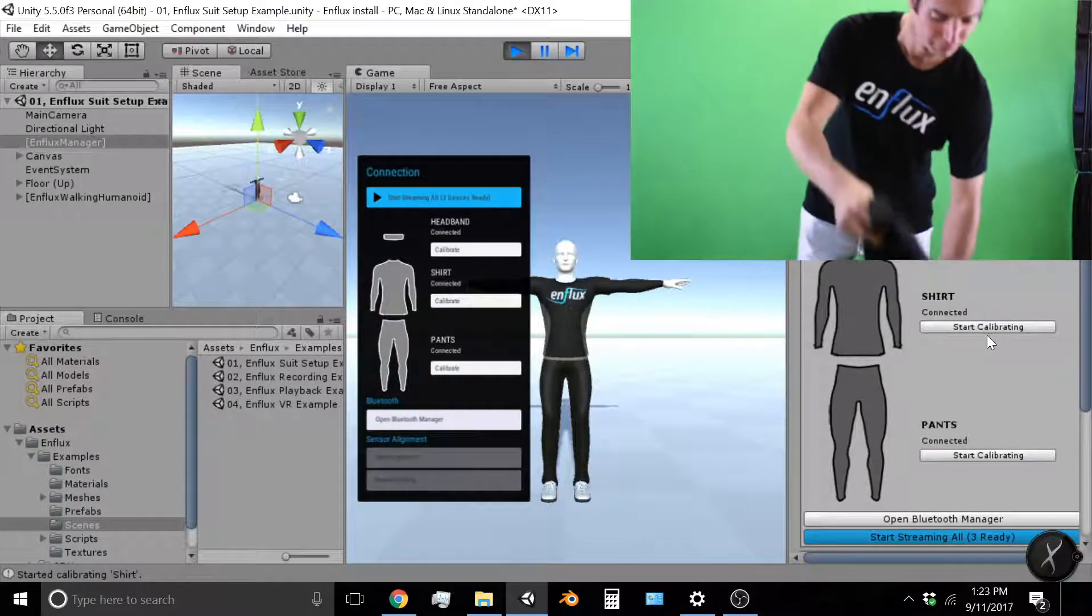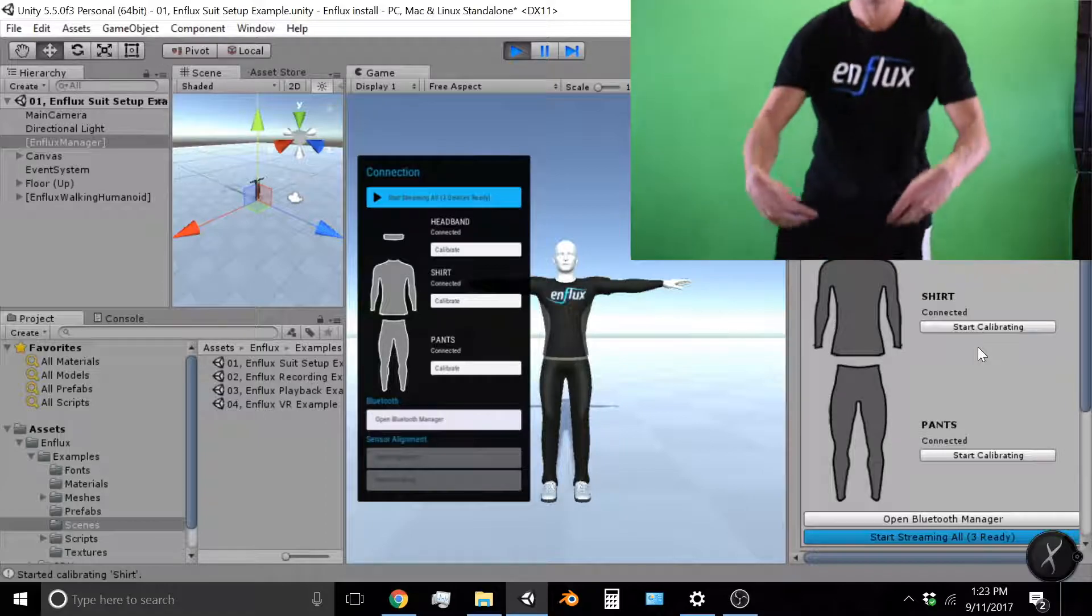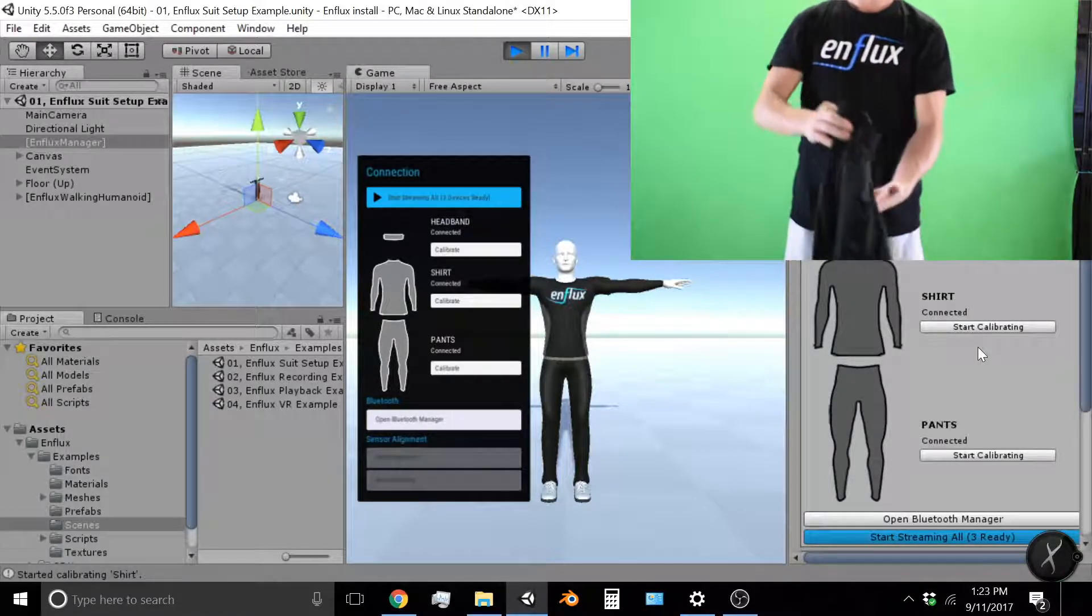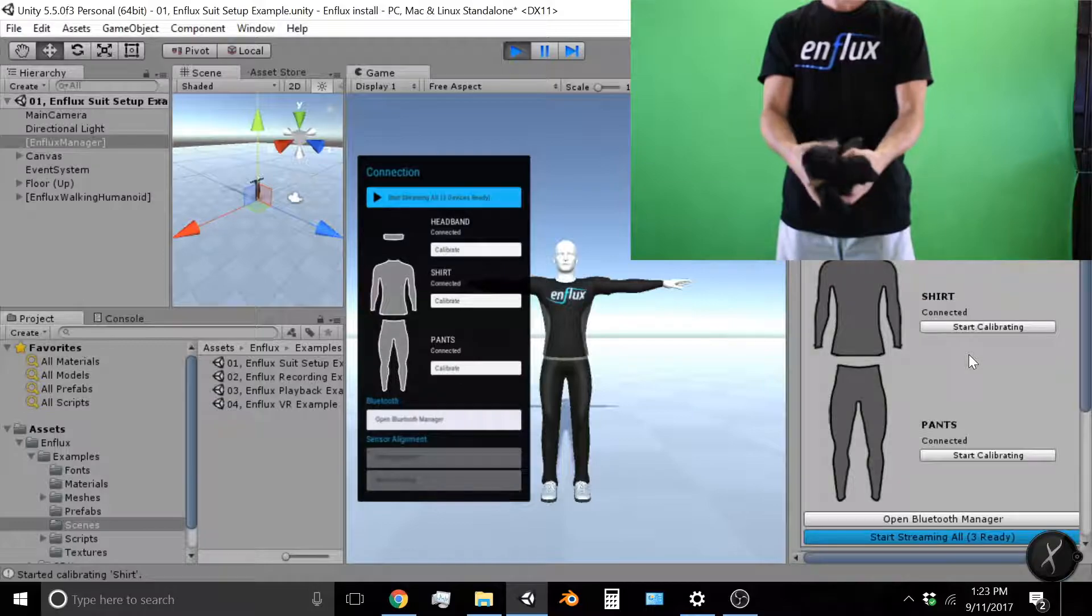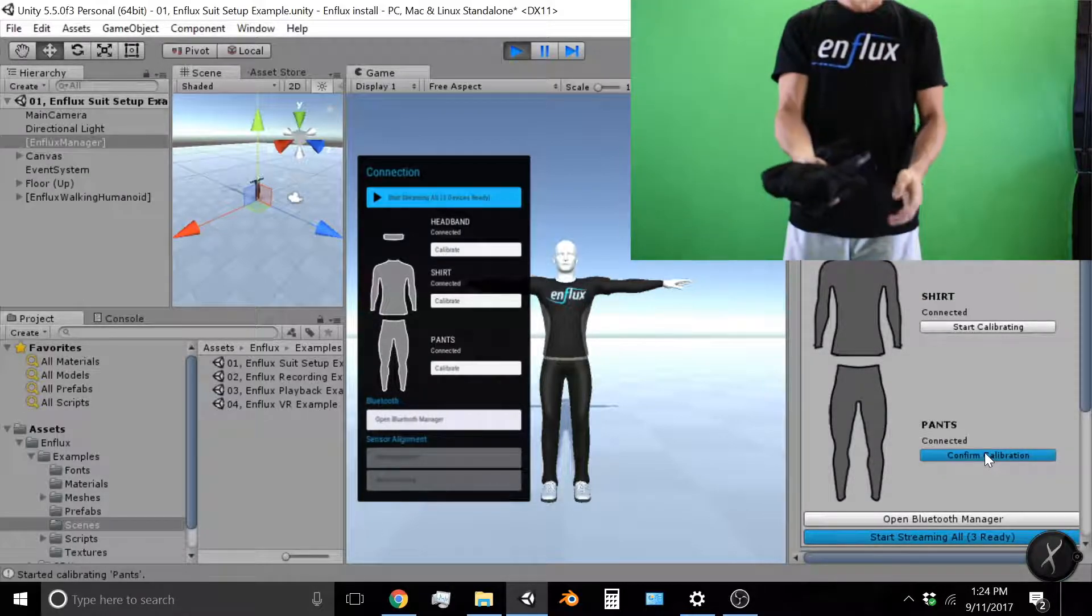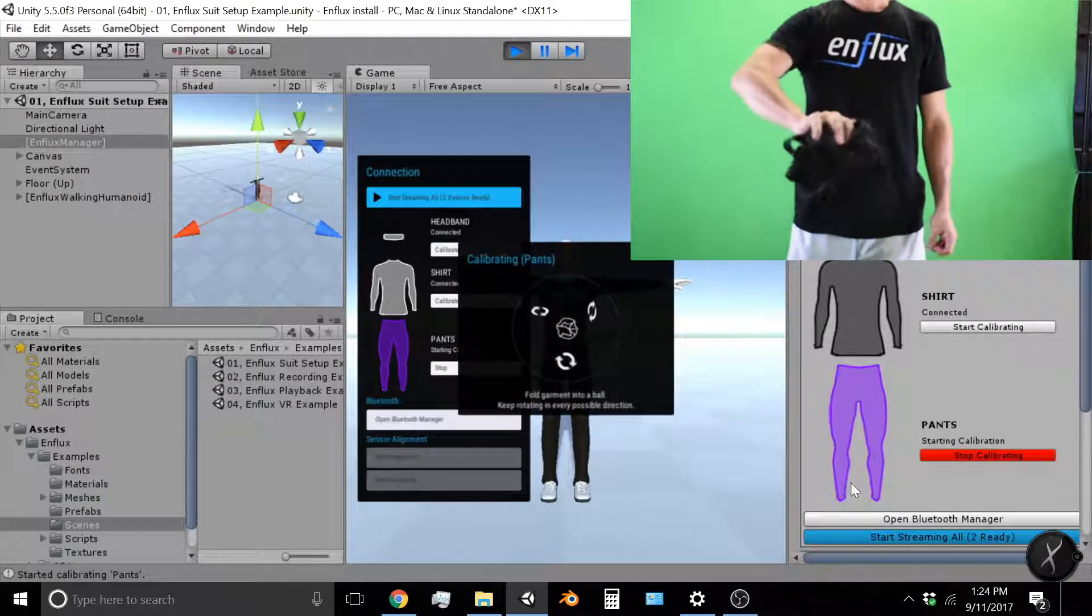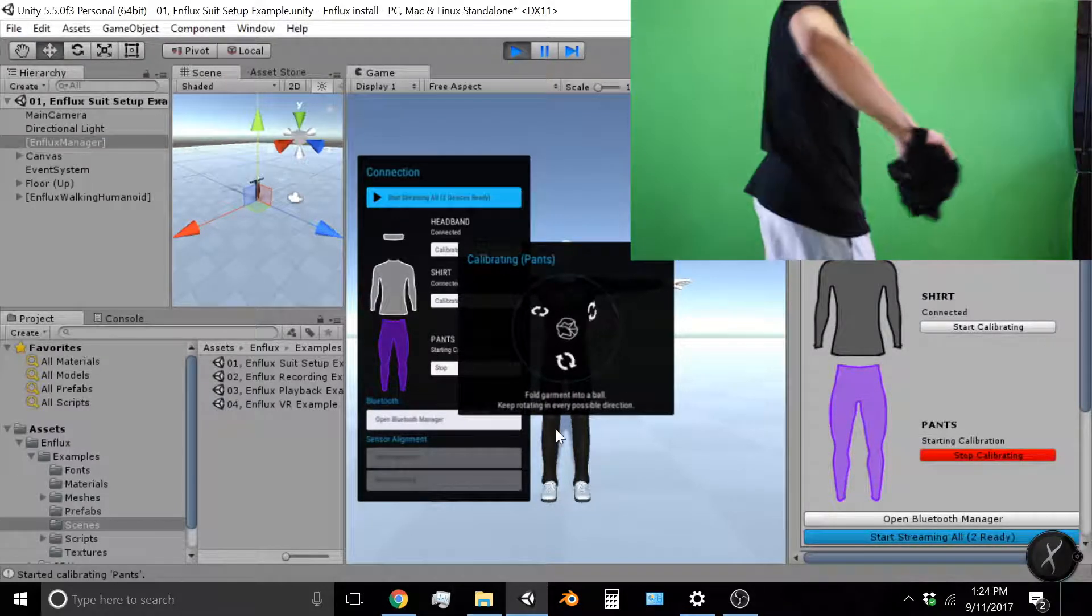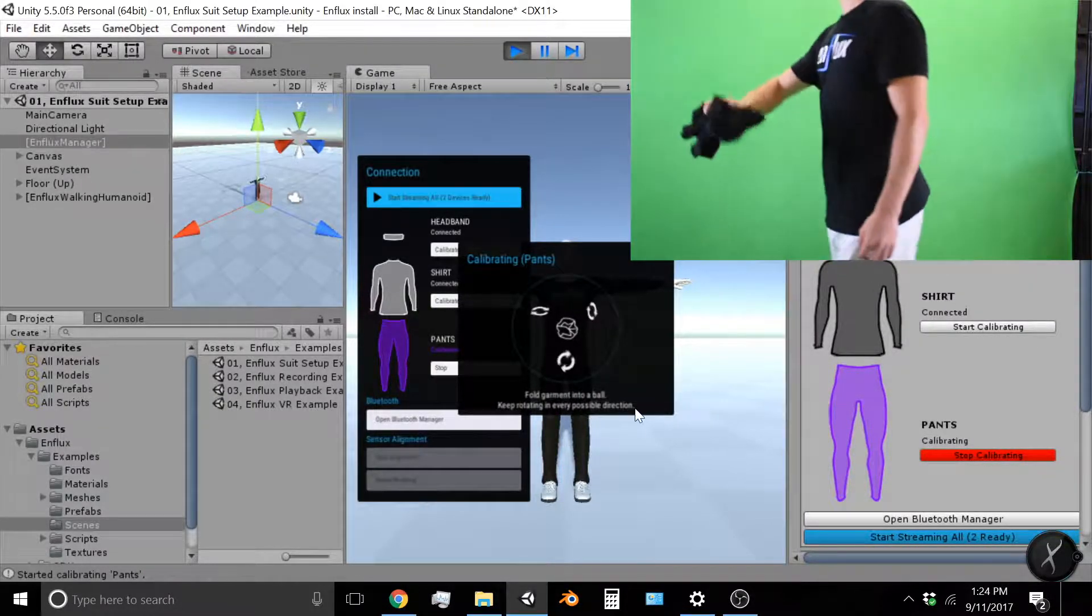So now I'll show calibrating the pants. Again take the pants, fold them up into a ball. When it's in a ball, click start calibrating, confirm calibration, and you'll notice the pants show up in purple meaning they're ready to calibrate. And you'll see fold garment into a ball, keep rotating in every possible direction.